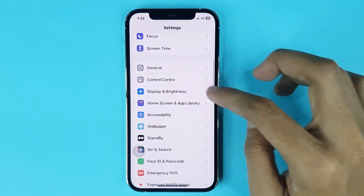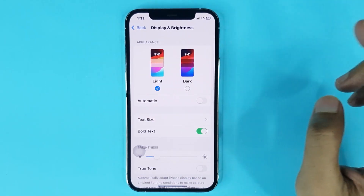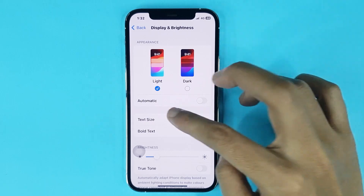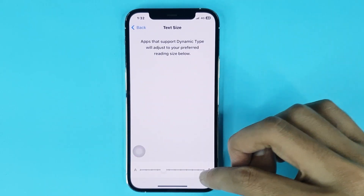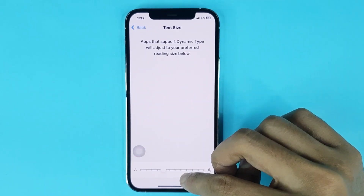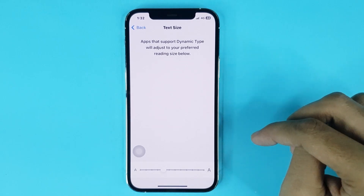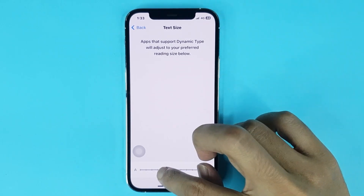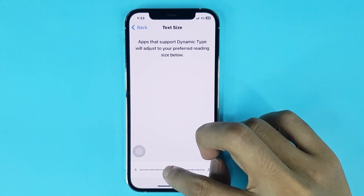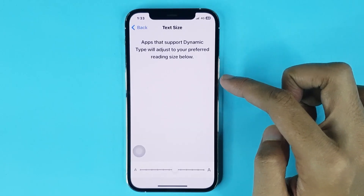Go to Display and Brightness, then go to Text Size. At the bottom you can see the option to increase or decrease text size. From here you can adjust your text size, and you can see the text size has been changed successfully.